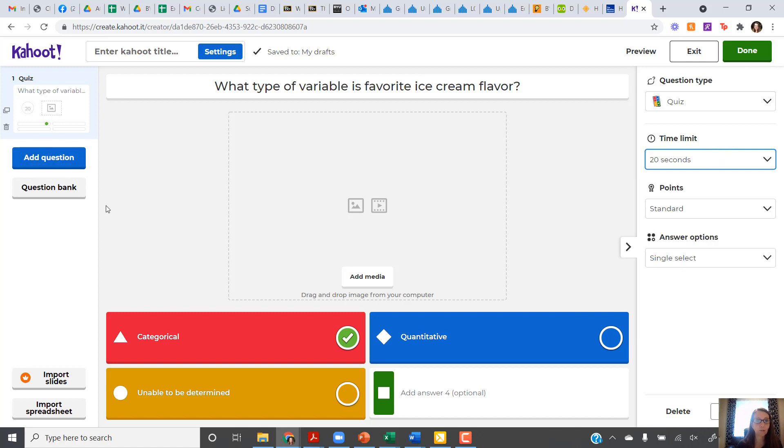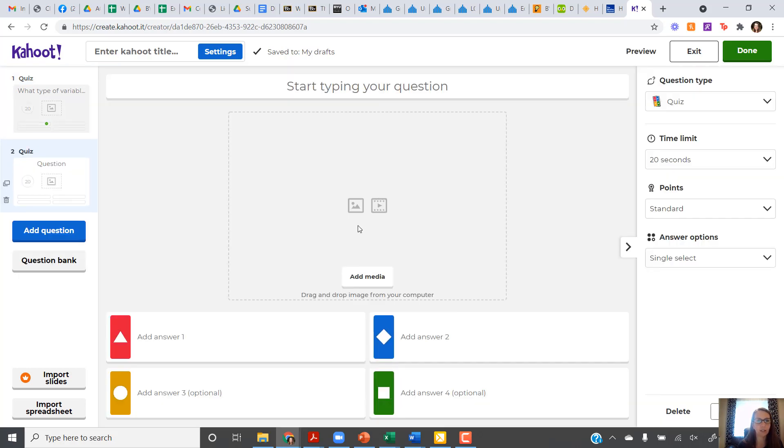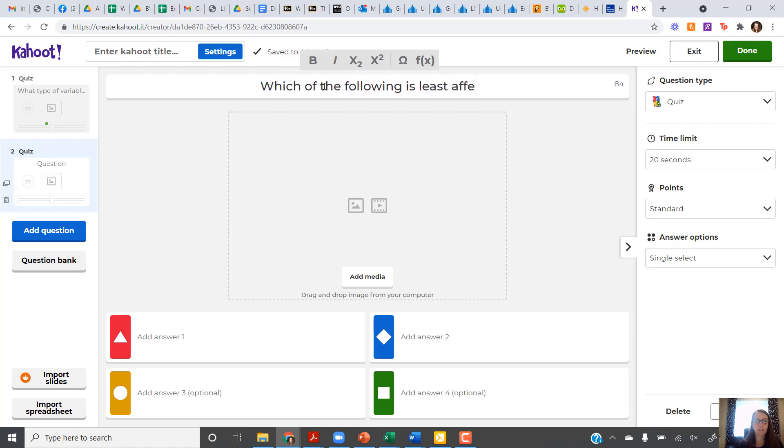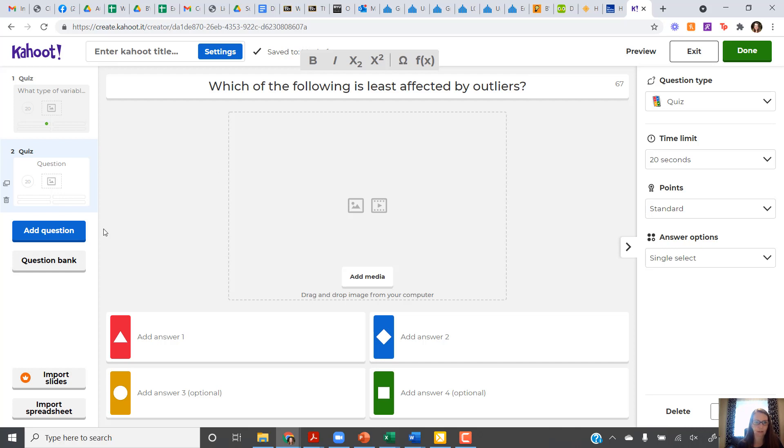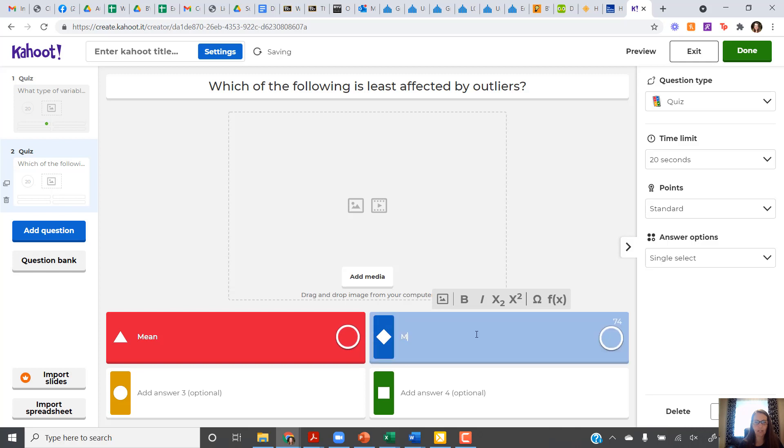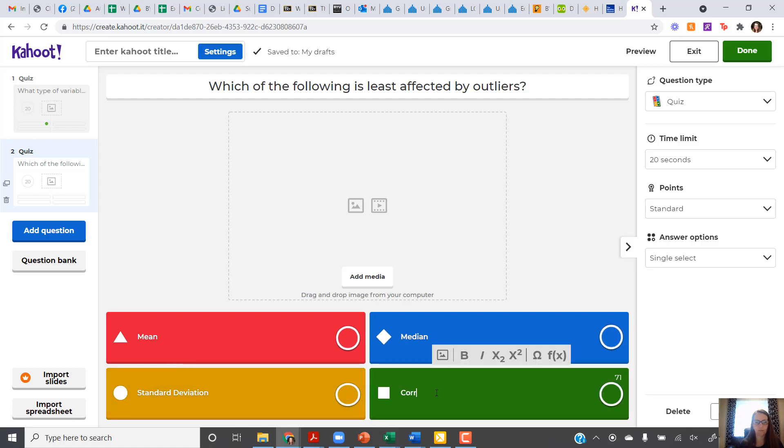Once you're done with your first question, all you have to do is click on Add Question to add another question. I can stick with my basic quiz, multiple choice question, or true-false. I'll go for another quiz question here. Maybe I'll say which of the following is least affected by outliers. And here's my answer choices. I'm going to say the mean, the median, the standard deviation, and we'll put in correlation here.